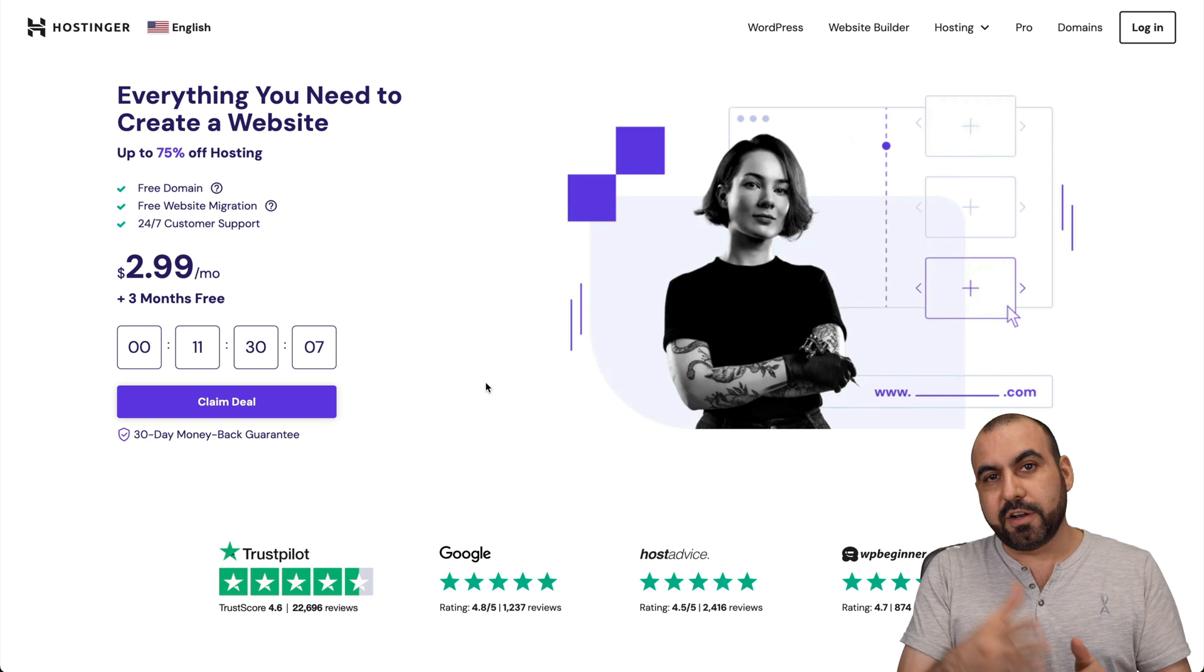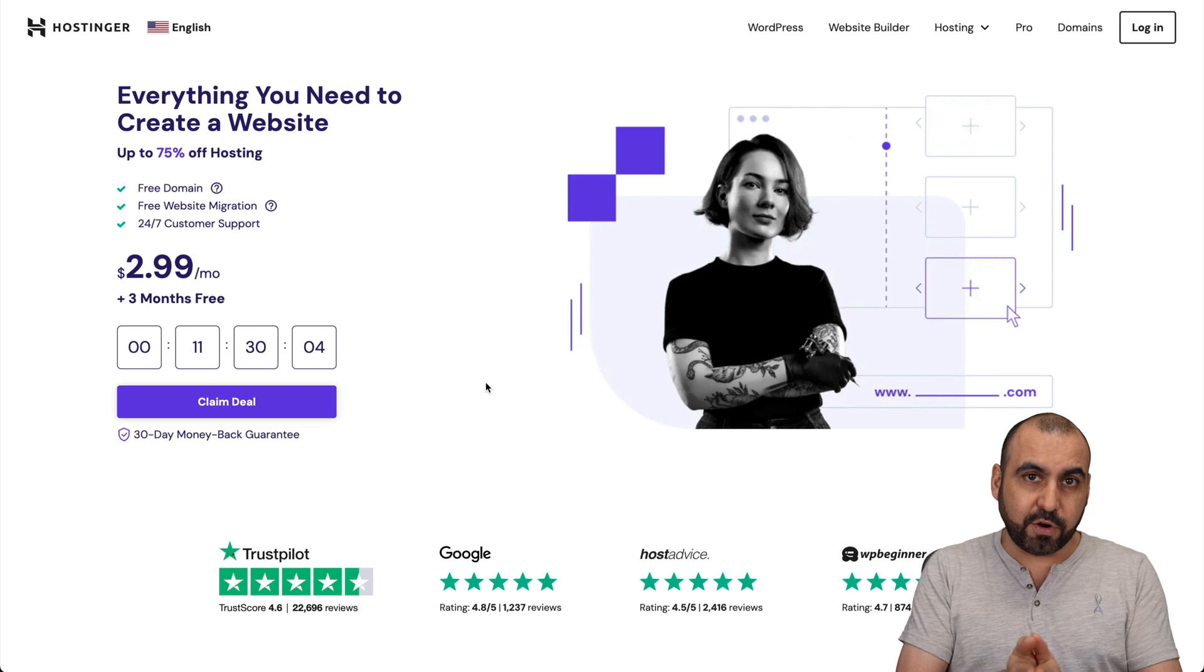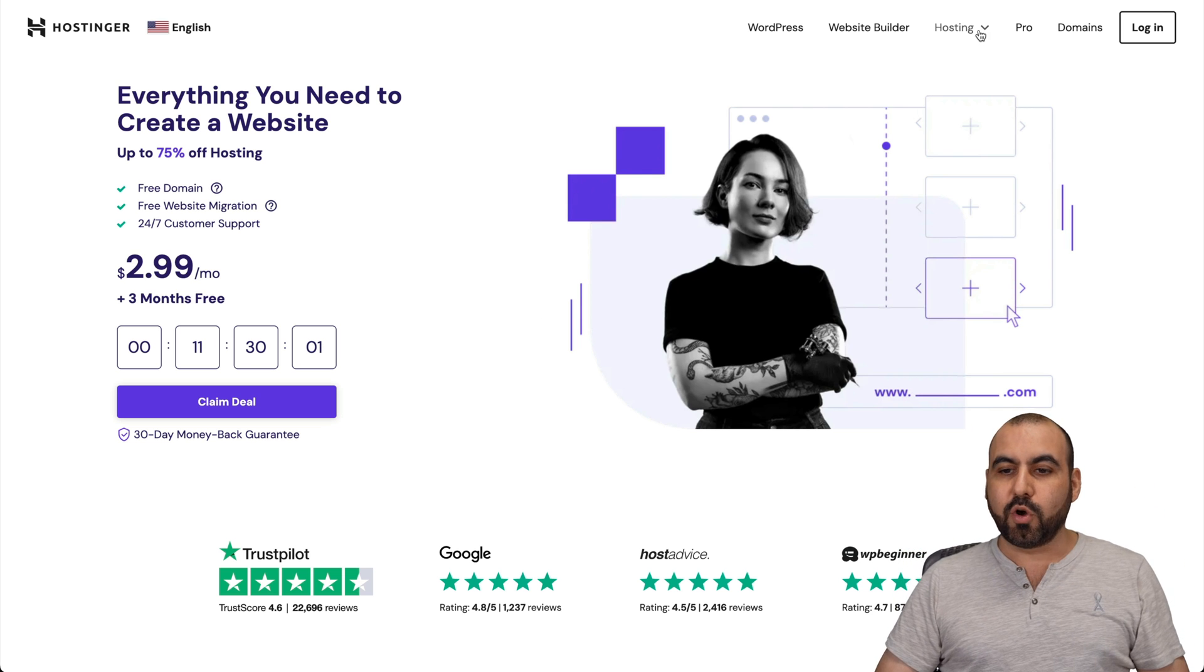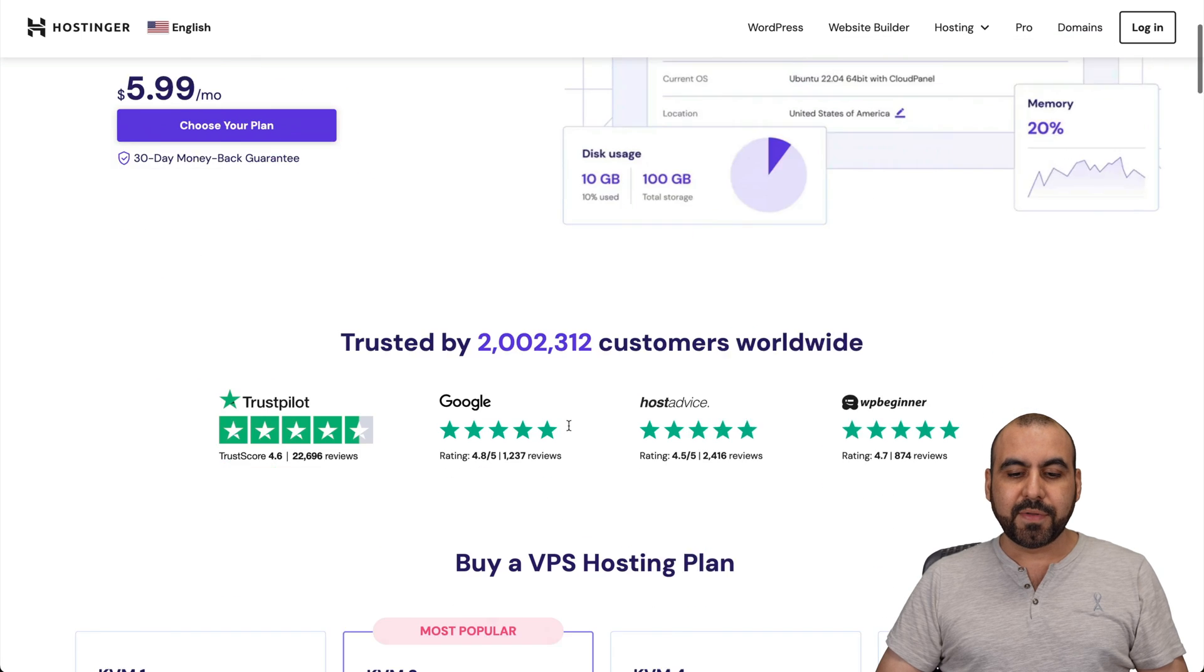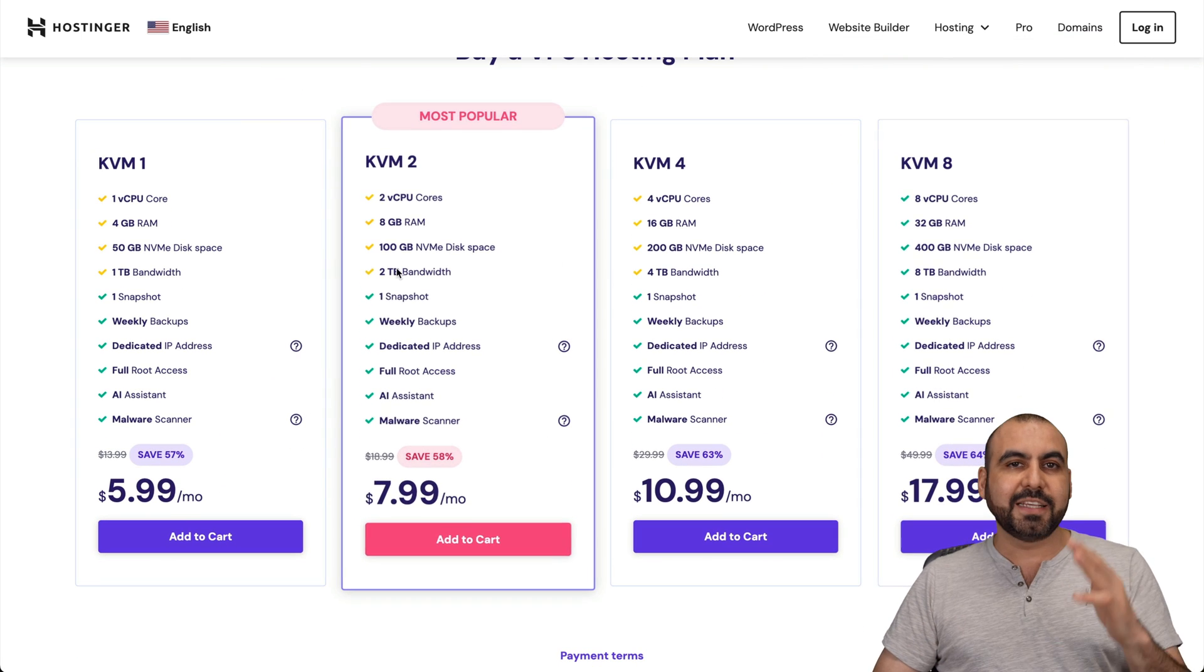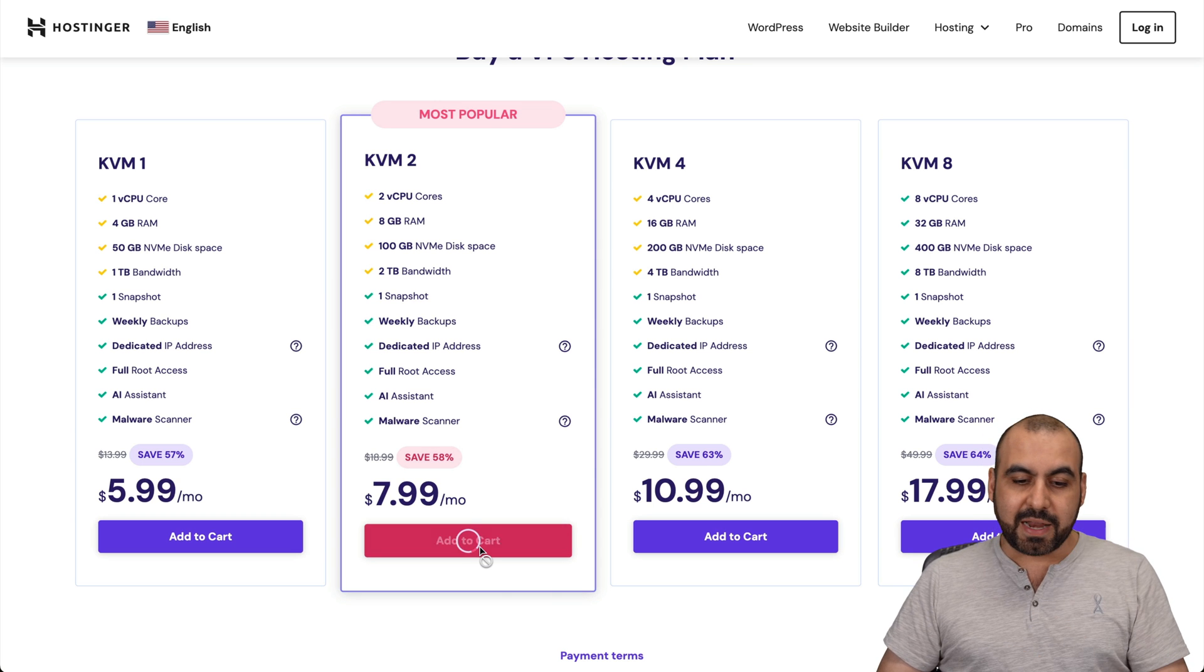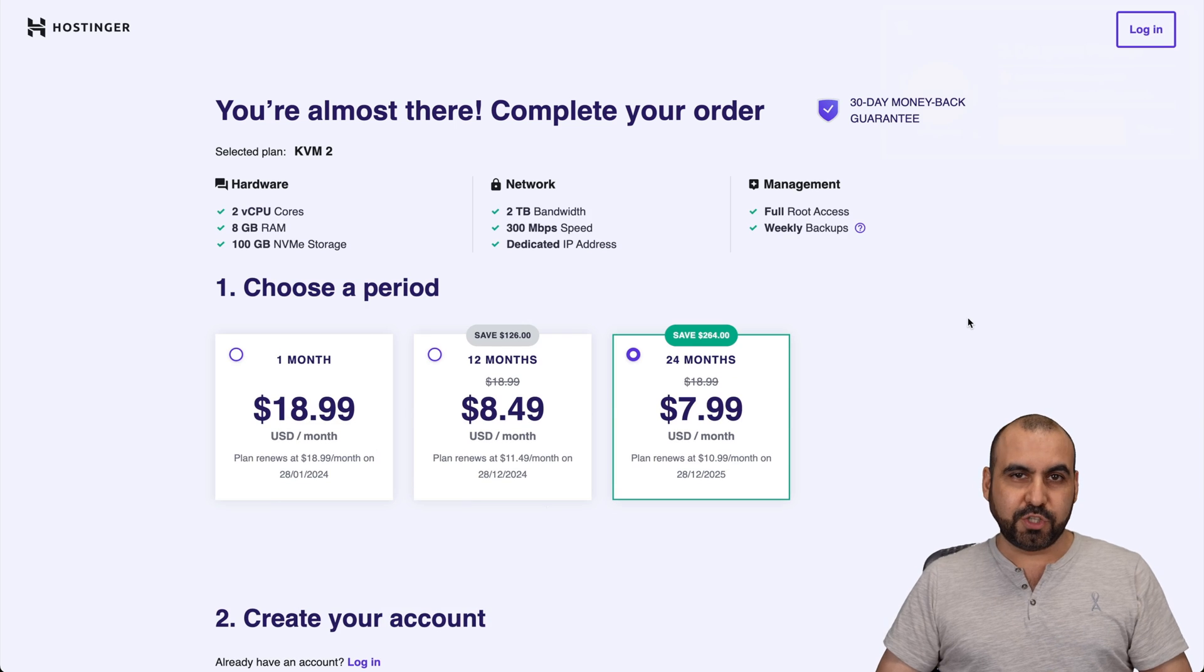Now, before I get started and show you how, let me show you their VPS plans that they have here on Hostinger. If you go over to the link in the description, go over to Hosting, VPS Hosting, and you're going to view all the VPS plans that they have. In this case, let me show you this one, the KVM2, which is $7.99 a month. And there's an extra discount coupon code I wanted to show you.